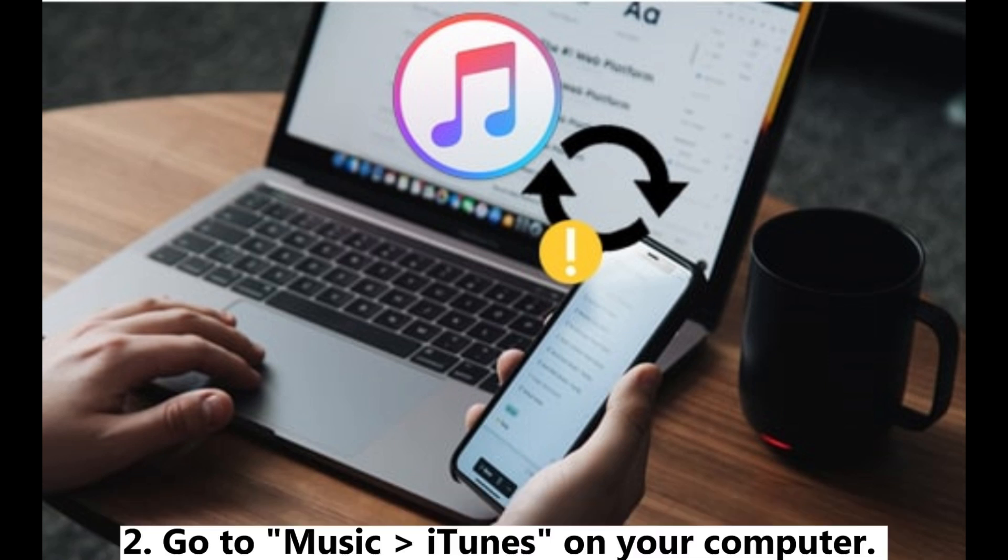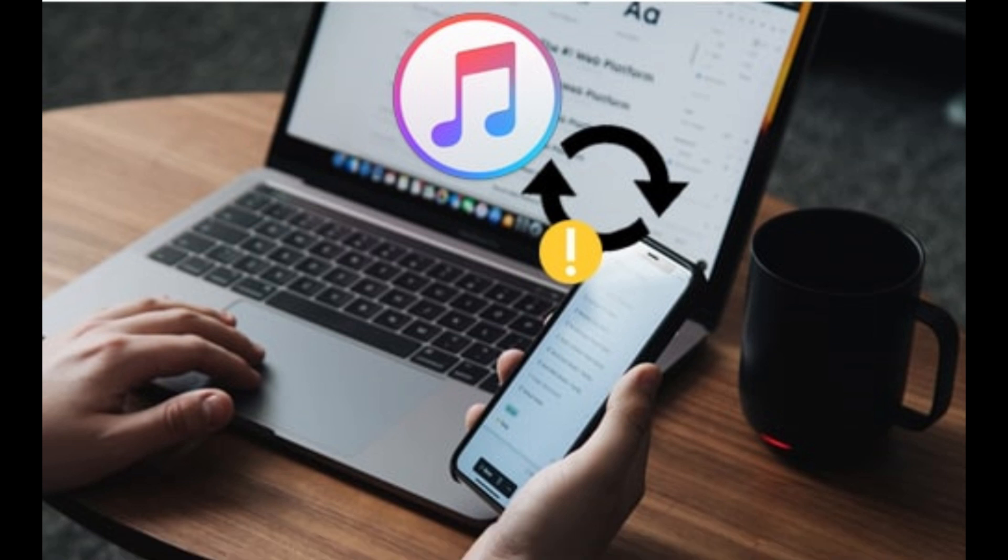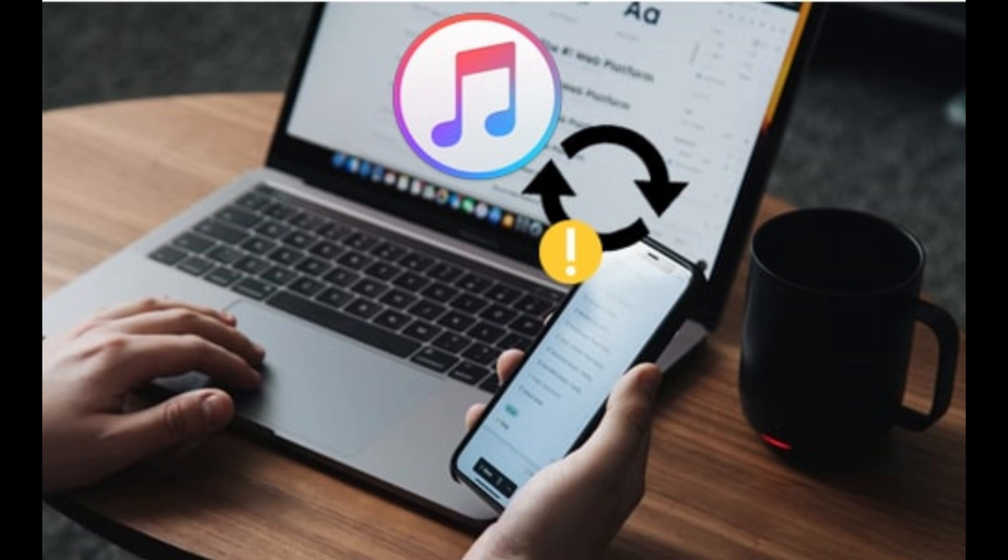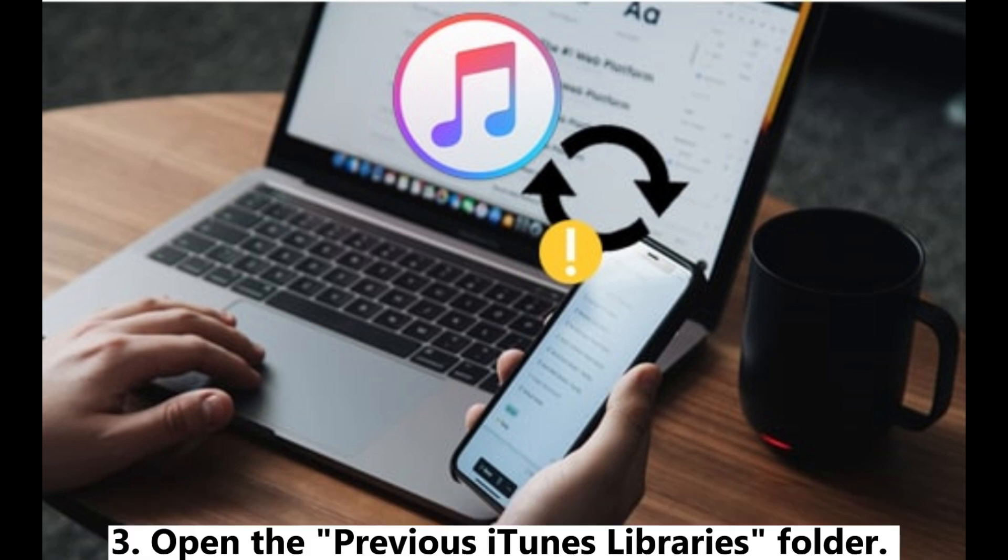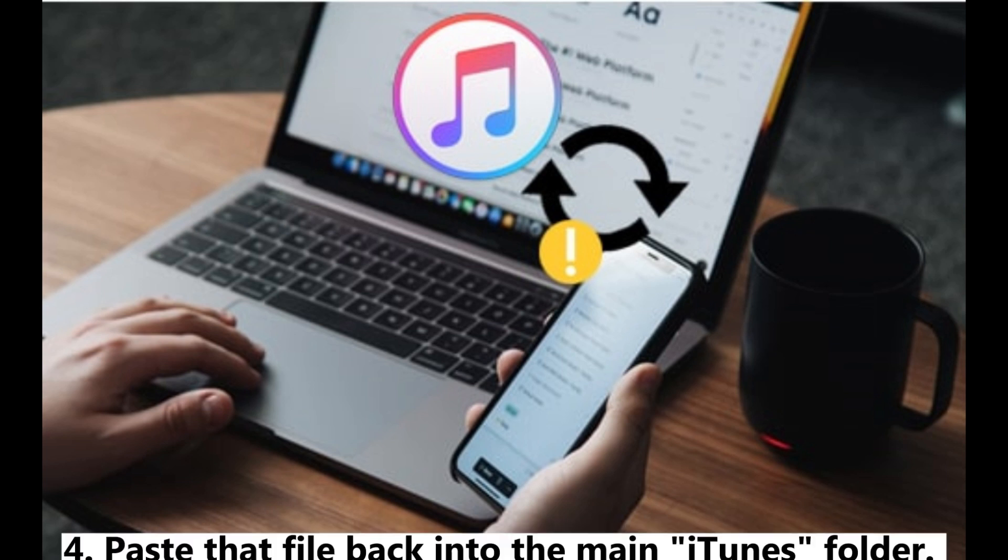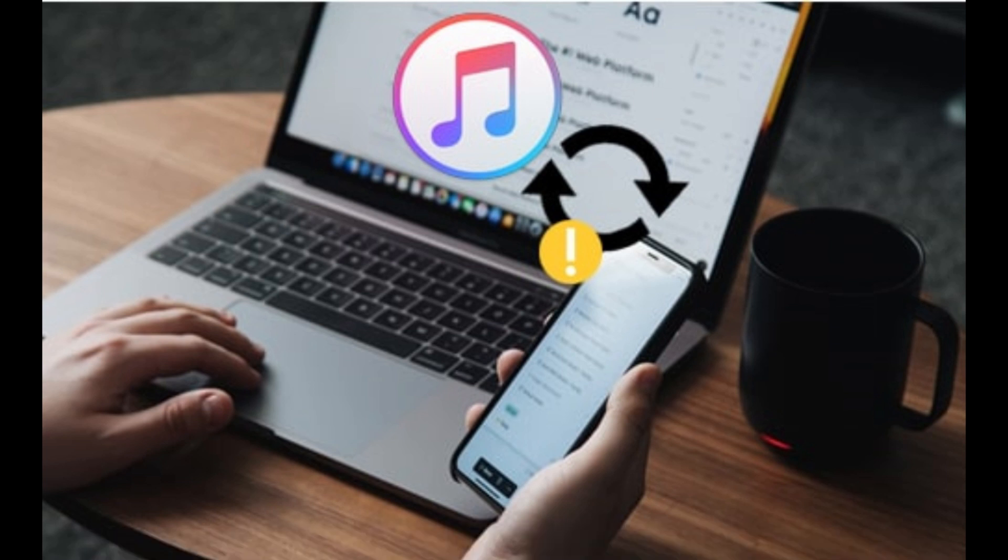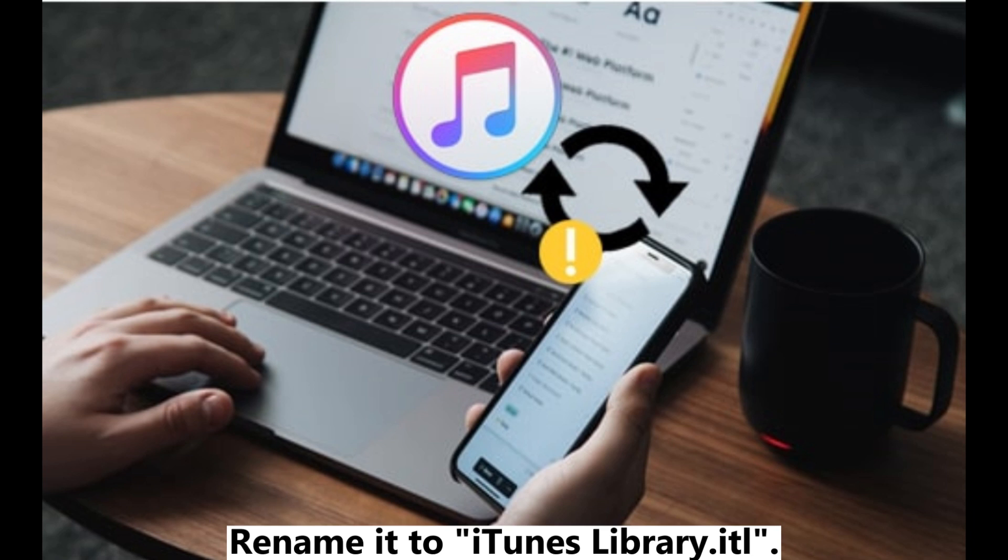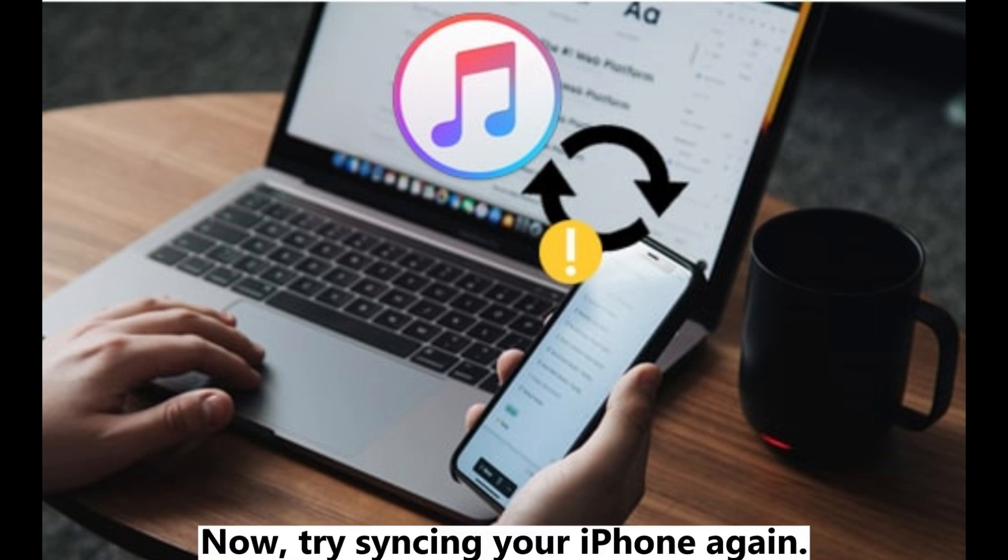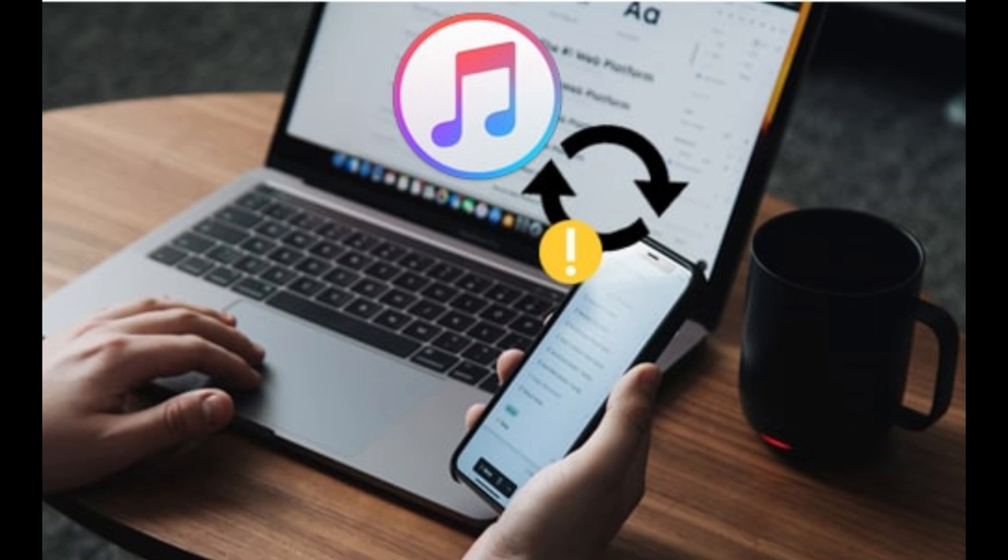Step 2: Go to Music > iTunes on your computer, find iTunes Library.itl, and rename it to something like old library. Step 3: Open the Previous iTunes Libraries folder and copy the newest file you see there. Step 4: Paste that file into the main iTunes folder and rename it to iTunes Library.itl. Now try syncing your iPhone again.